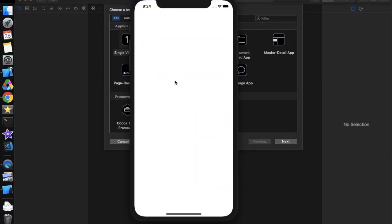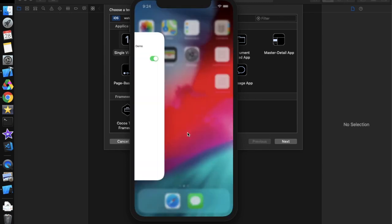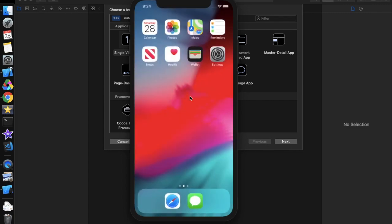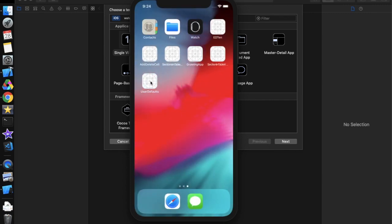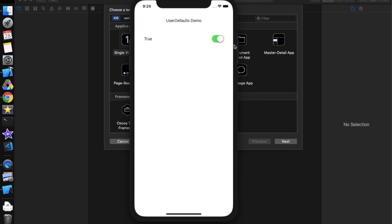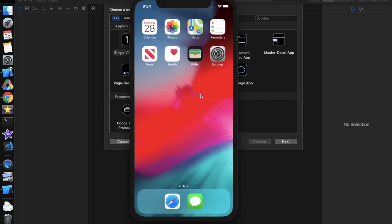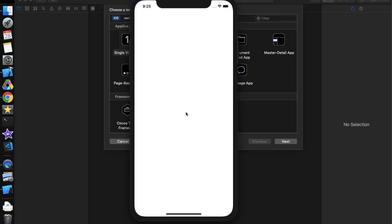This is the demo app in which the initial state is false. Now let's turn this on and move to home and remove the app. Let's open it again — it returns to true, the previous state. It holds the previous state. And if we change the state again of the switch, move home and remove the app, it will hold the previous state again.